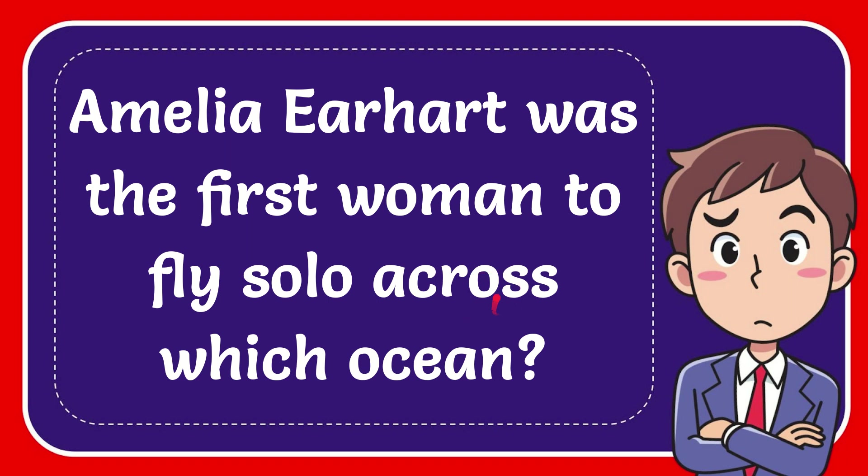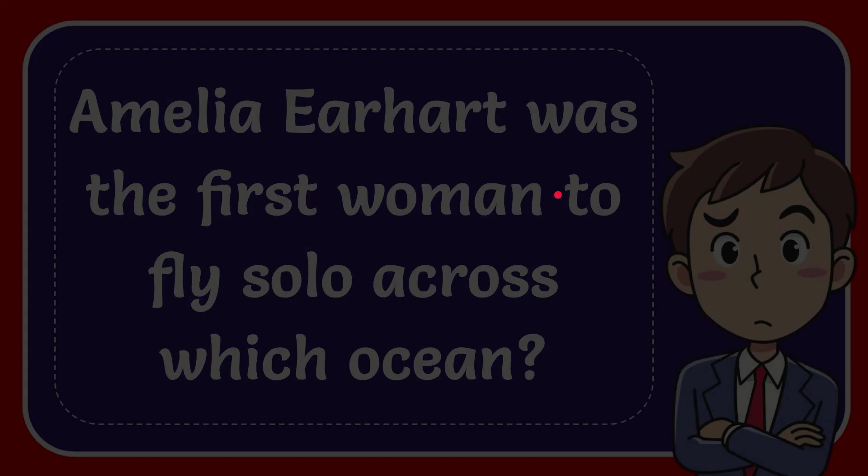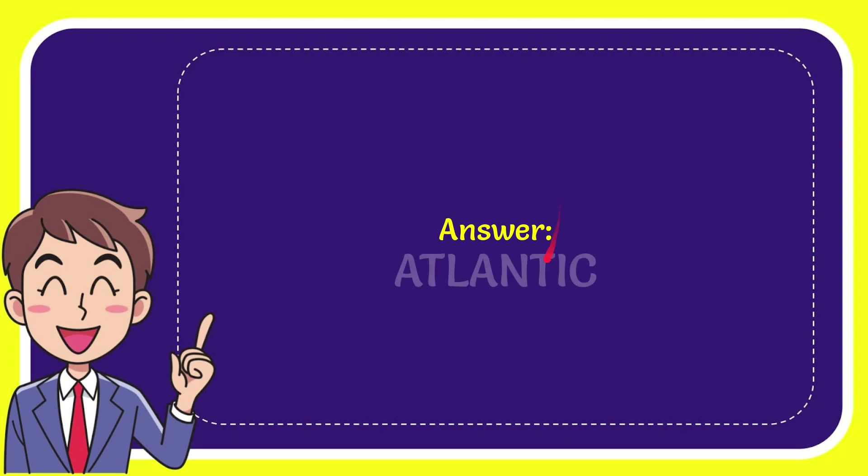In this video I'm going to give you the answer for this question. The question is Amelia Earhart was the first woman to fly solo across which ocean. When I give you the answer for this question, the answer for the question is Atlantic. So that is the answer for the question.